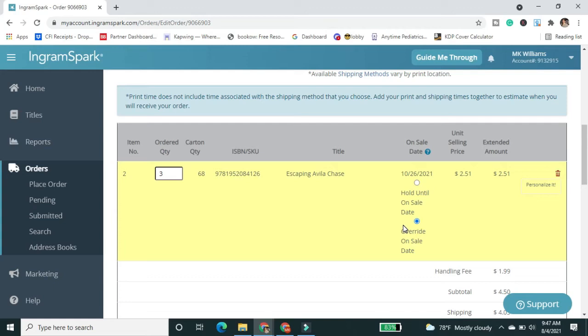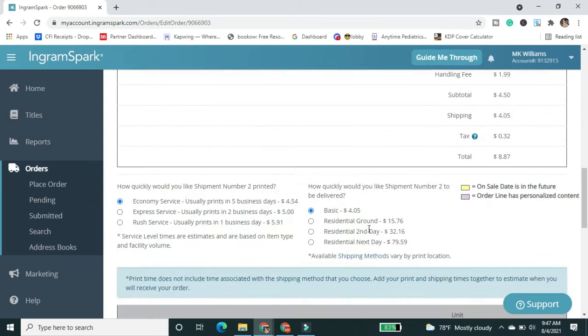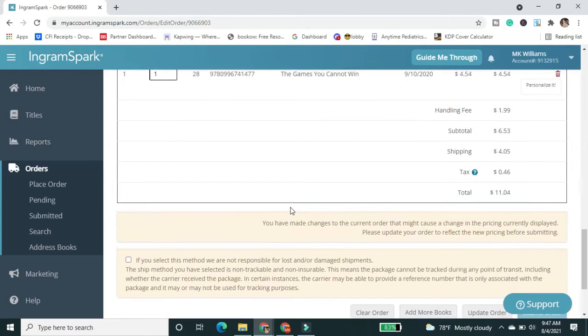So it's showing me everything there. And that's going to ask me the same things for the second book. So I'm able to go through and say, okay, yep, I just want one of those.